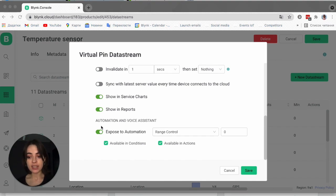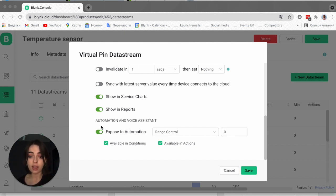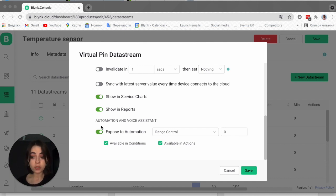By default, a data stream is set as an action. It means that the value of this data stream can be changed when something happens. However, you can also set it as a condition, which means the value of this data stream can trigger a certain action. For example, when temperature reaches the value of 23, do something.